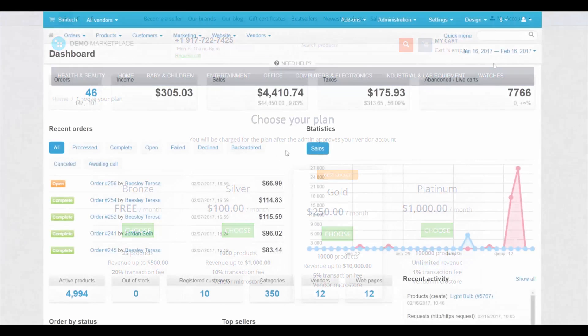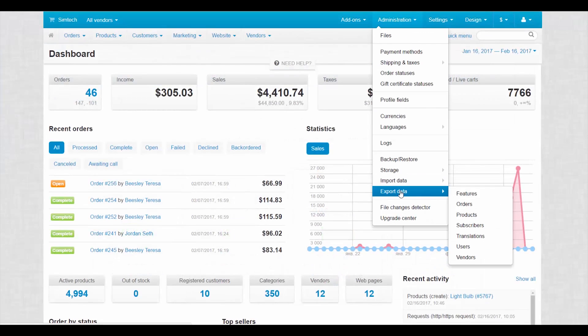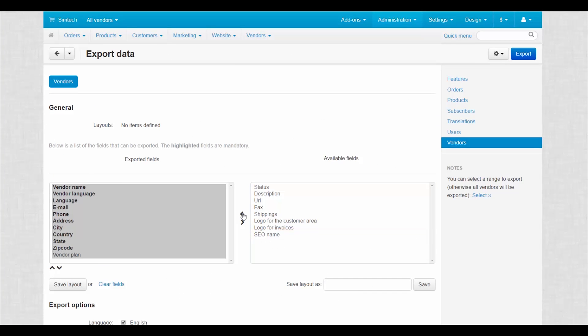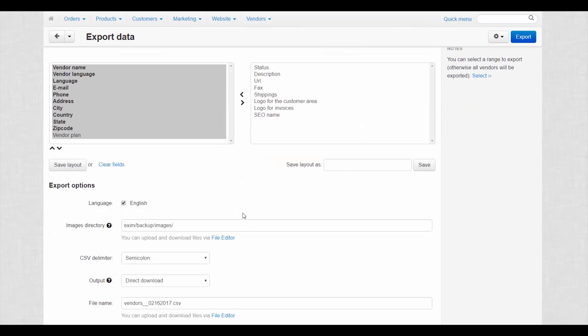Another bonus is the import and export functionality. Export your vendors, assign plans and import them back.